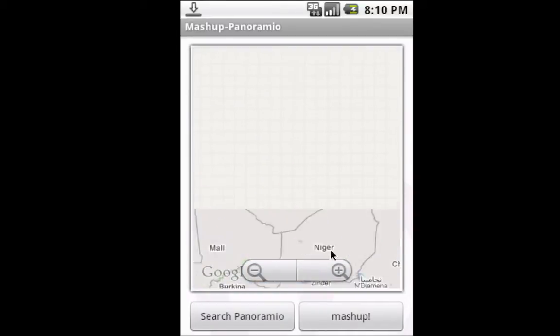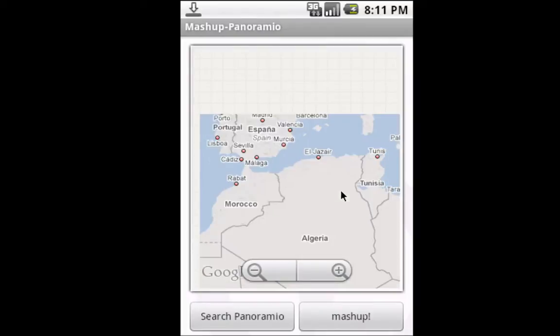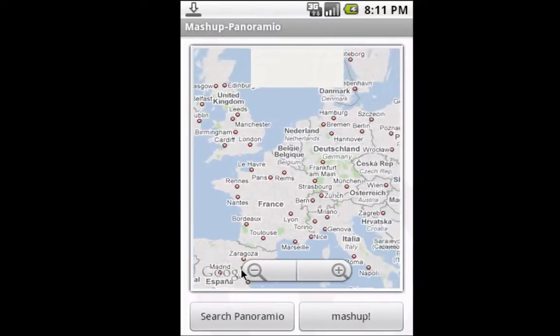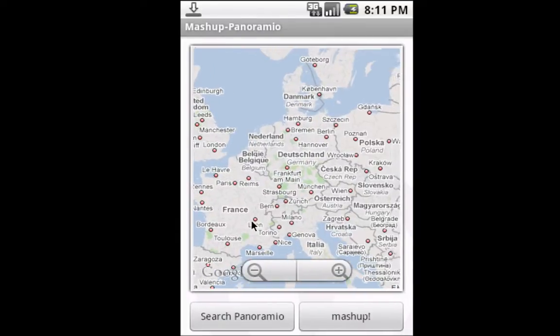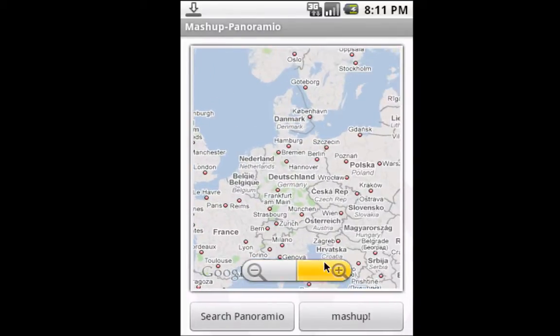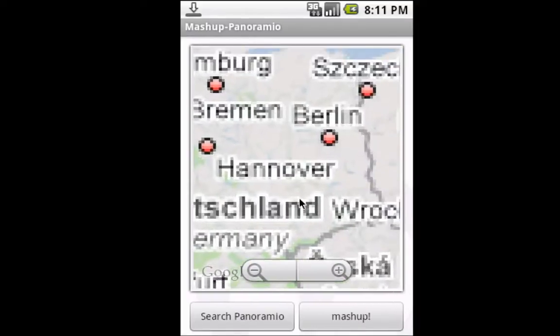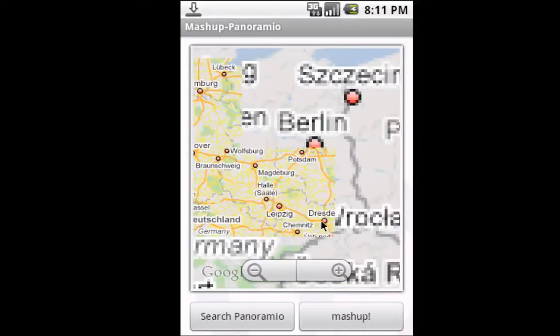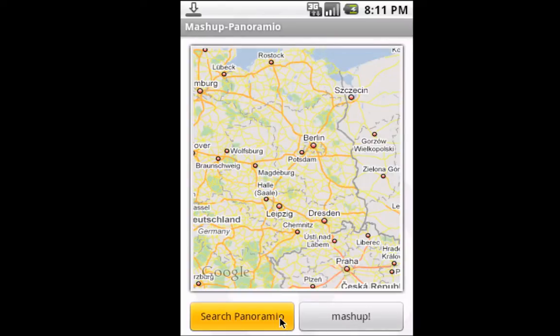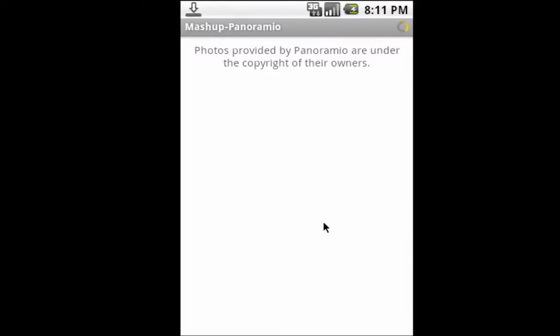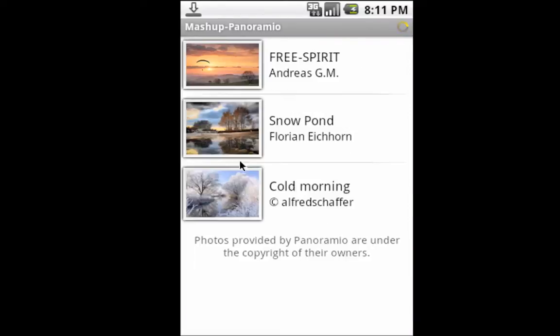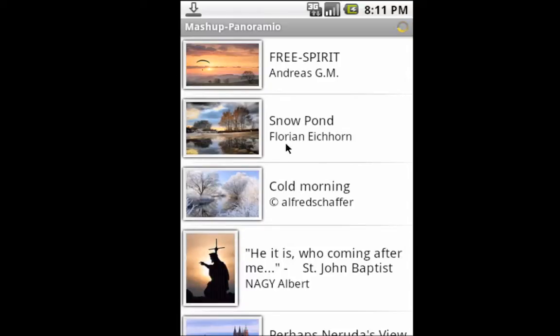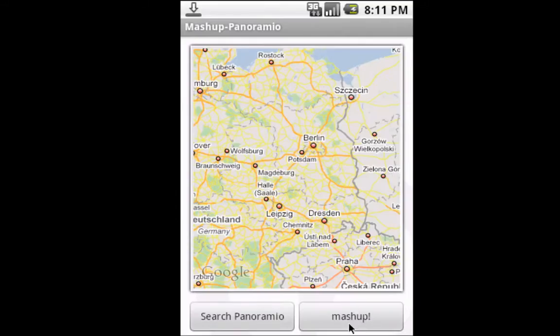But once I zoom out here a little bit, we're down in Africa. I should be able to go over here. This is the regular Panoramio application which I enhanced a little bit. We have this button here—this is the functionality. You'll see some pictures that are in this map.